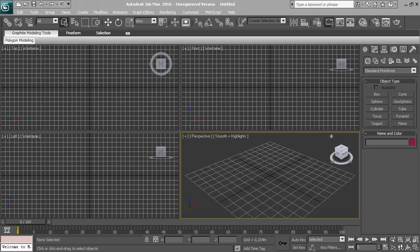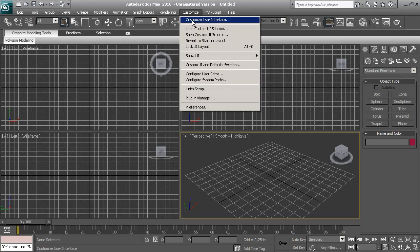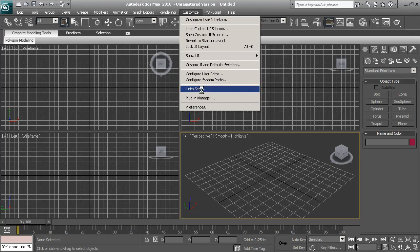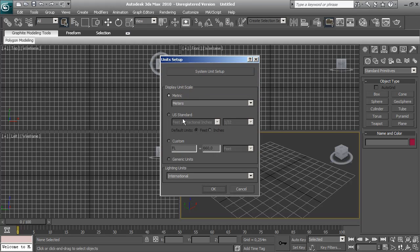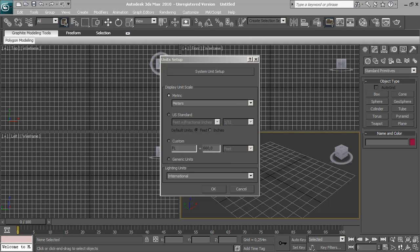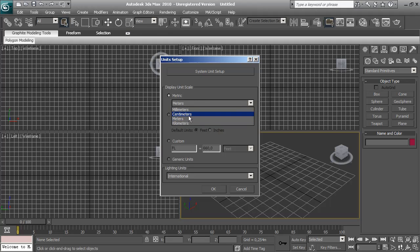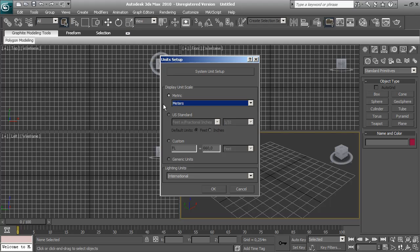First of all, it's very important to work on scale. We're going to do customize, unit setup, and choose whatever metric system that we're used to. This is just to have a clear reference of the size of the things we are about to build. Click OK.